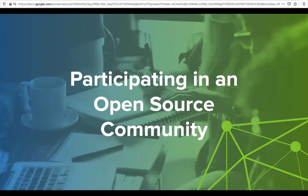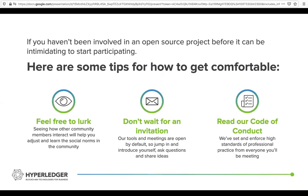If you want to get involved in an open source project, how can you participate? Here are some tips based on our experience with the Hyperledger project and other open source projects. One tip is to feel free to lurk. By lurking, you can go to a meeting, sign up to a mailing list, or join the chat channel and just listen. You're under no obligation to take part, and just joining to listen is a great place to start understanding what conversations and topics are happening.